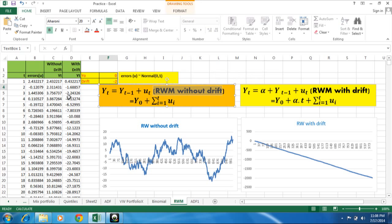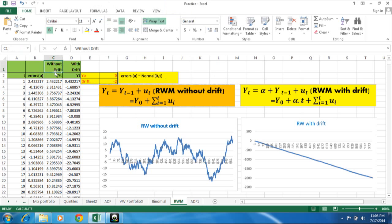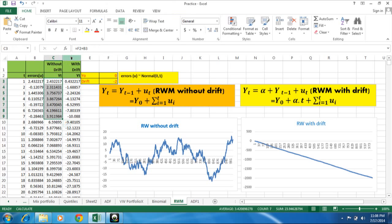This video is in the extension of my earlier video I have shown on my channel. Here I have shown the simulation of these two models. In column C, random walk model without drift, and in column D, I have shown random walk model with drift.